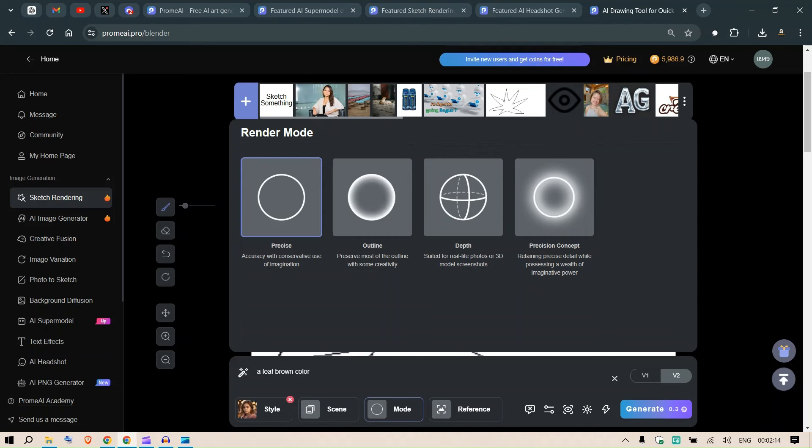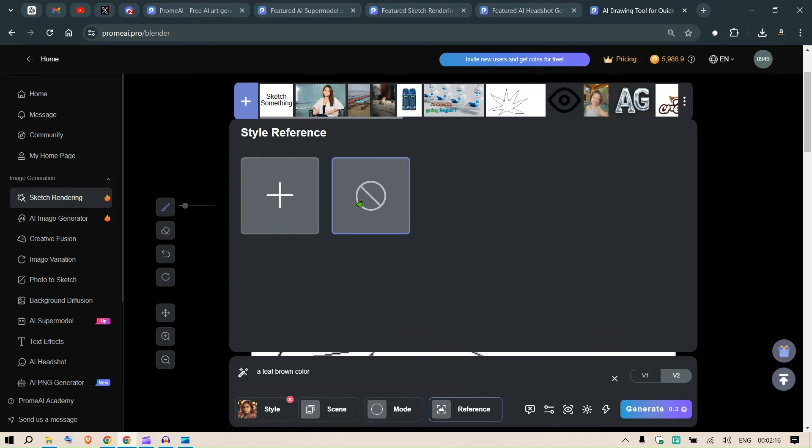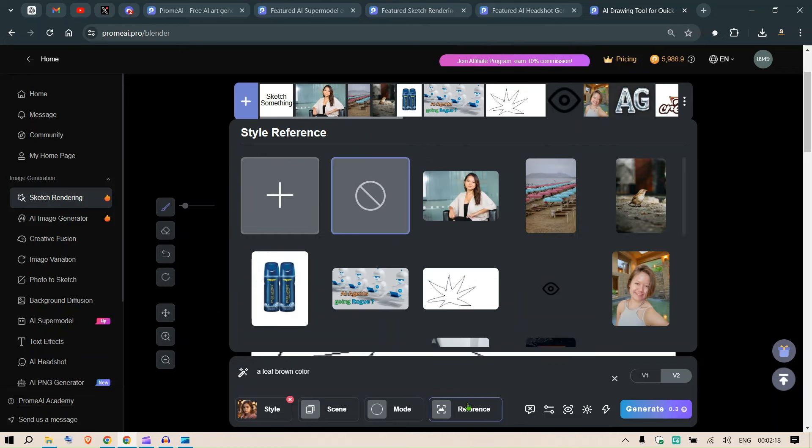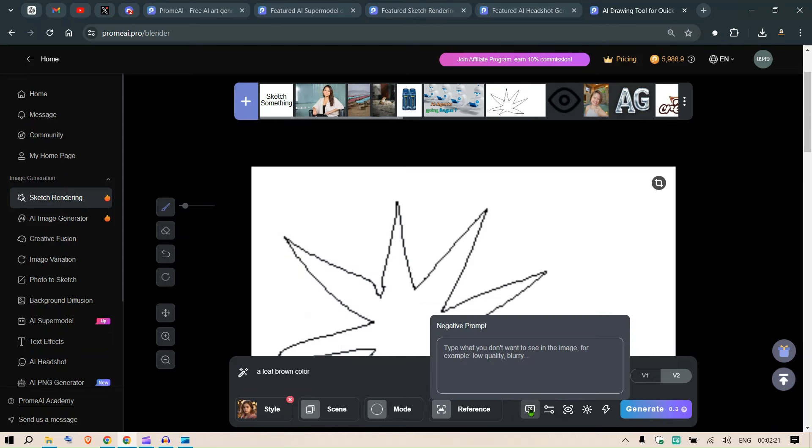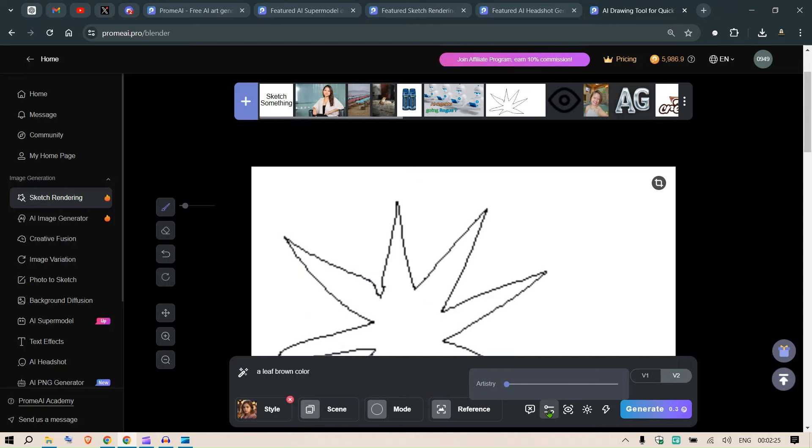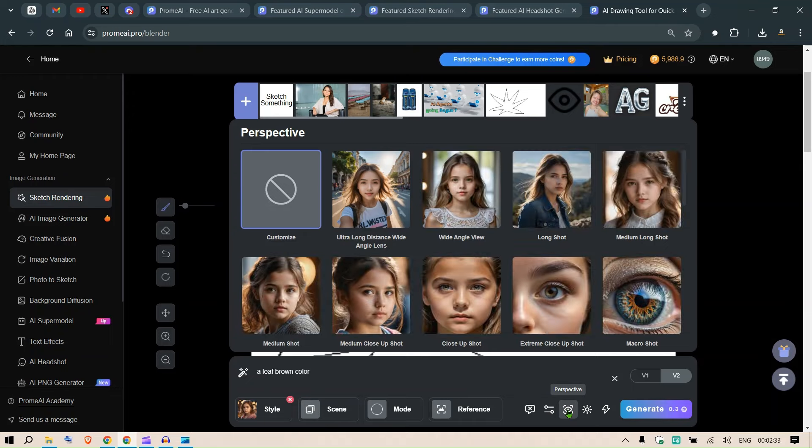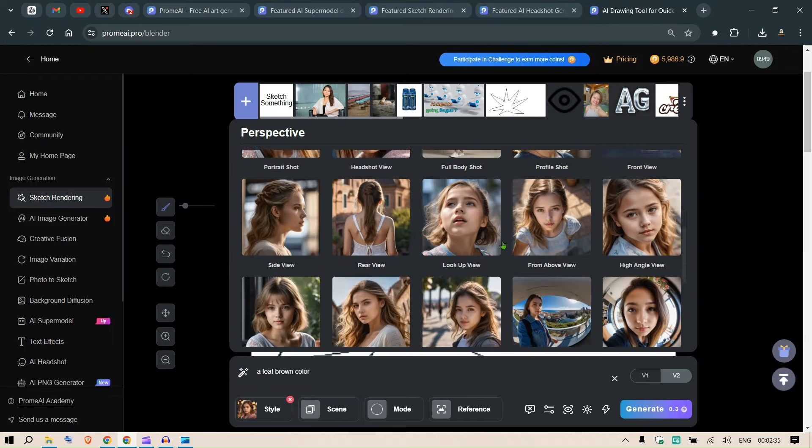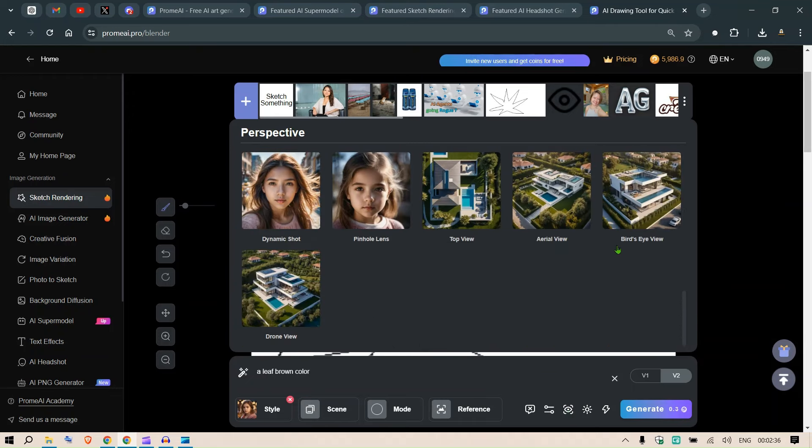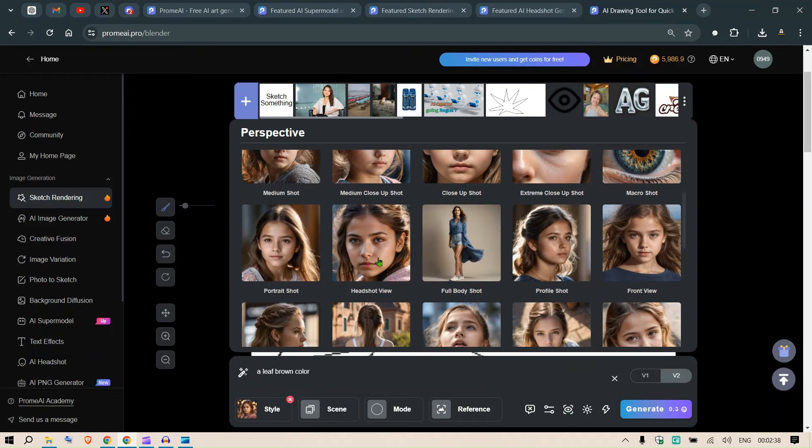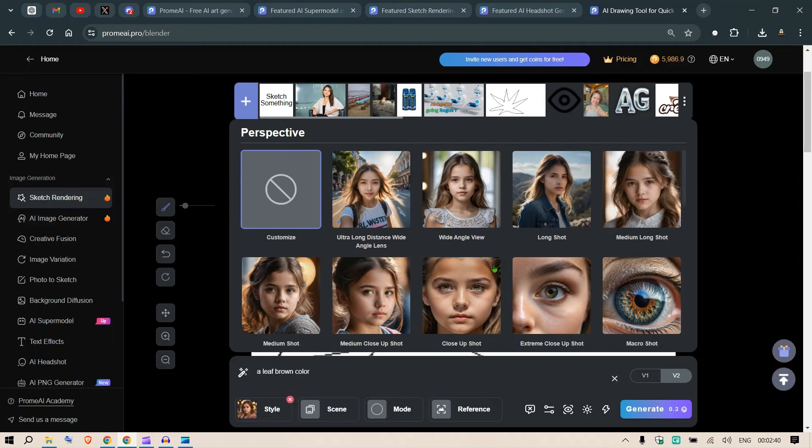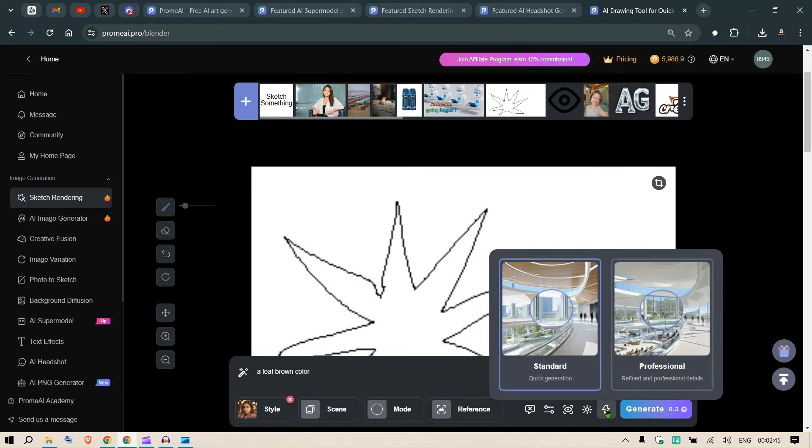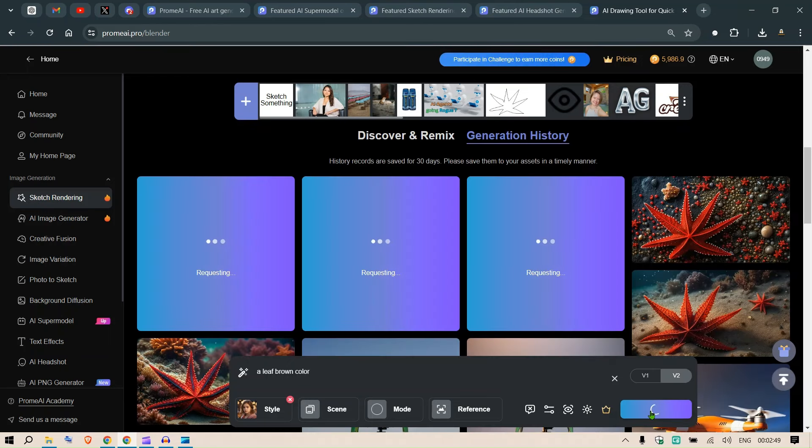We can put in a reference image here as well, but in this case we don't need any reference. We can put a negative prompt what we don't want to see. We can increase the artistry so that it increases the randomness and brings you more varied output. Perspective - from which angle do you want to see? This is good for images of faces. In a short amount of time, standard, let's go to professional and create. So I click on generate here.